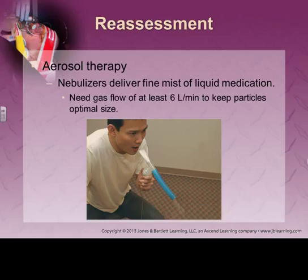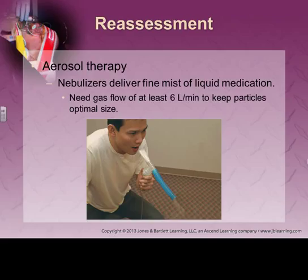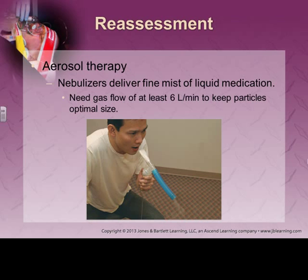Aerosol therapy — nebulizers. You just pour your medication in and turn your oxygen on and look for the aerosol, the nebulized gas, to start forming, and have them breathe. There are a couple of ways you can do it — you can put it on a mask, or what I call the cigar style. It needs to be at least 6 liters per minute.